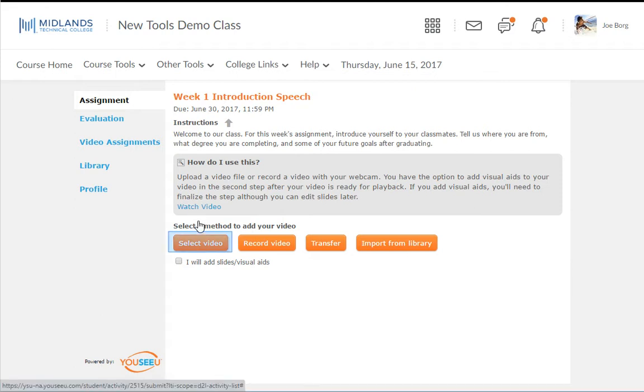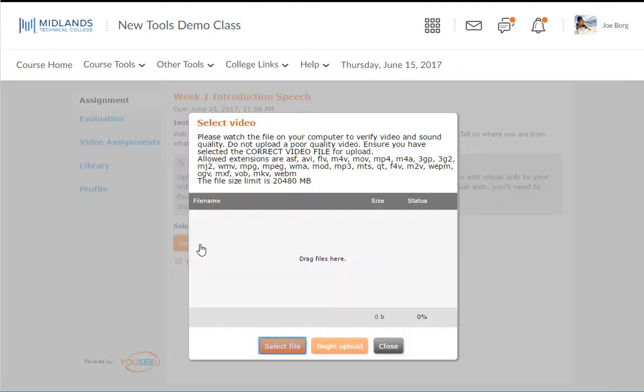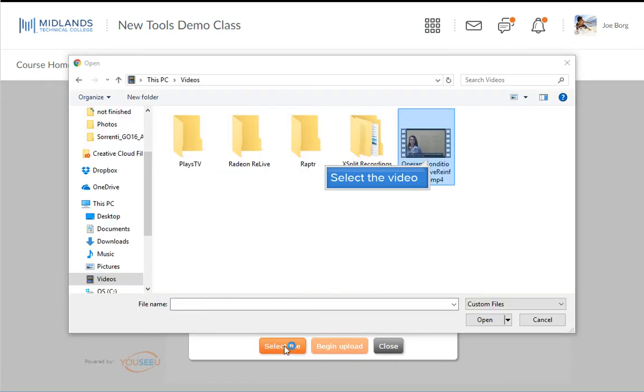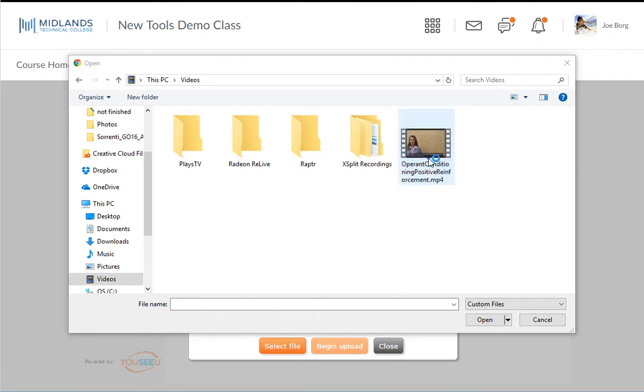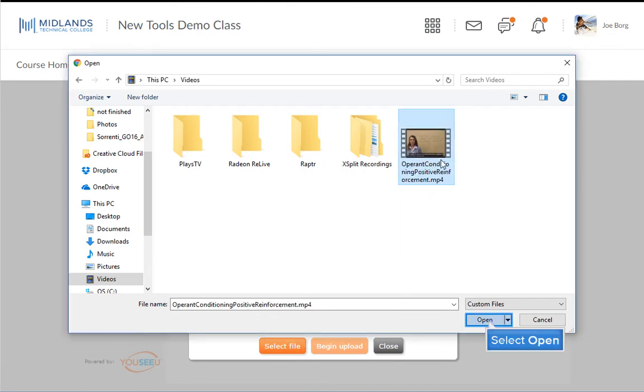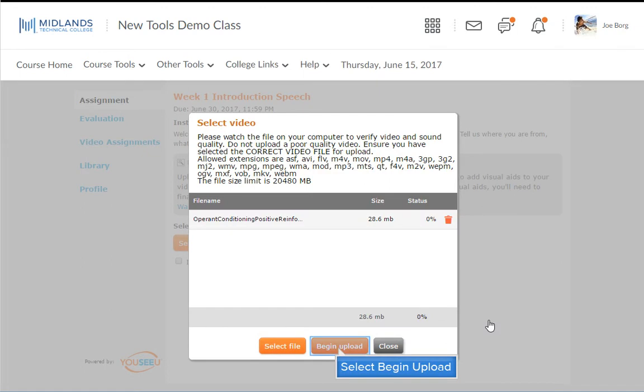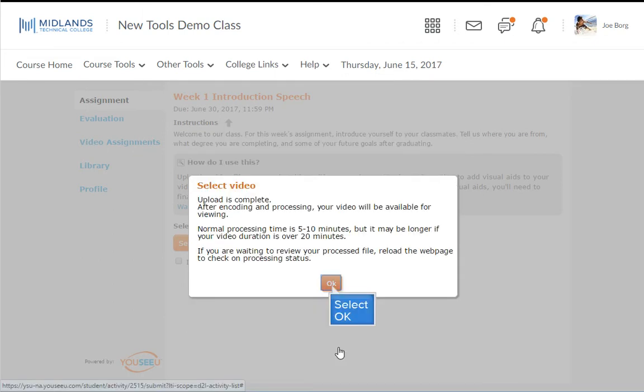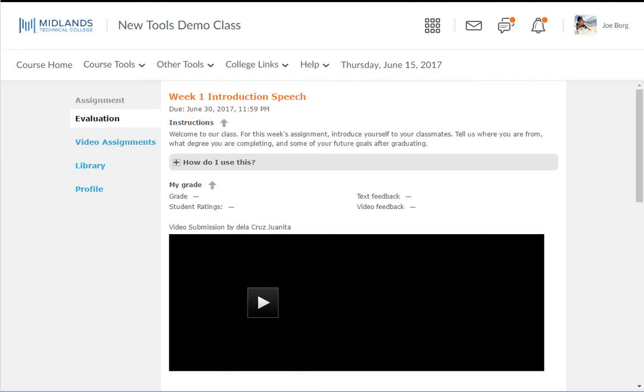Select Video allows you to upload a previously recorded video from your computer. To upload a video from your computer, click select file. Navigate to the file that you want to upload. Then click open. Click begin upload. Do not close your browser while the video is uploading. Then click OK in the select video window.